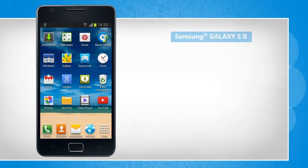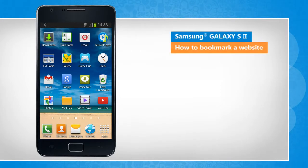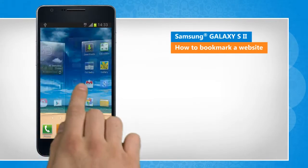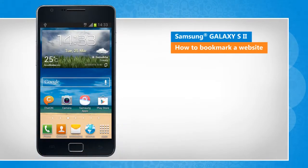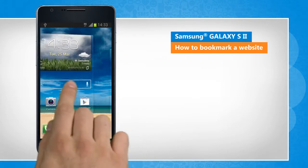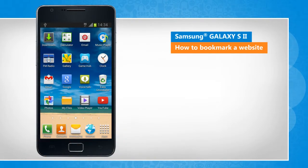Hi friends! Do you want to bookmark your favorite web pages on your smartphone? Here is how you can do so on Samsung Galaxy S2 device.